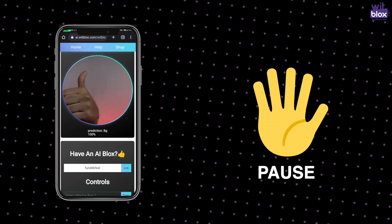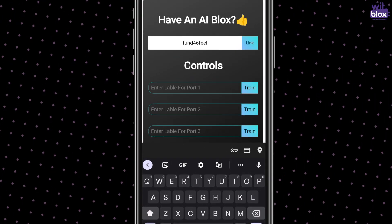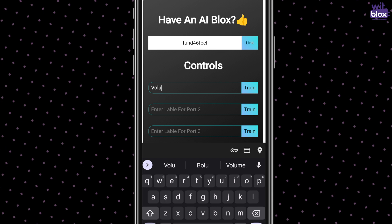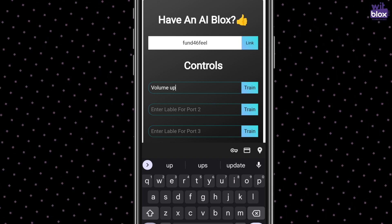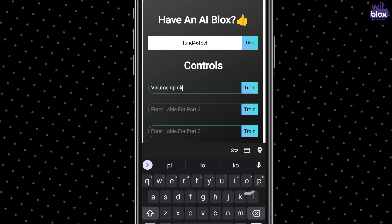I am going to use this gesture for volume up, this gesture for volume down, and this gesture for play and pause. So I'll train accordingly. In port 1 write volume up and click on train, train, train multiple times with different angles. Similarly for port 2 and 3.